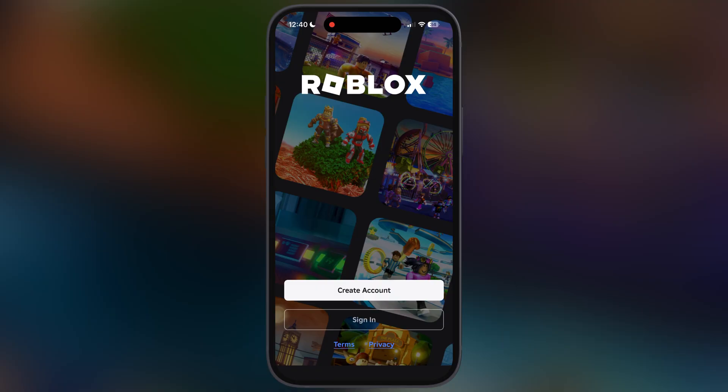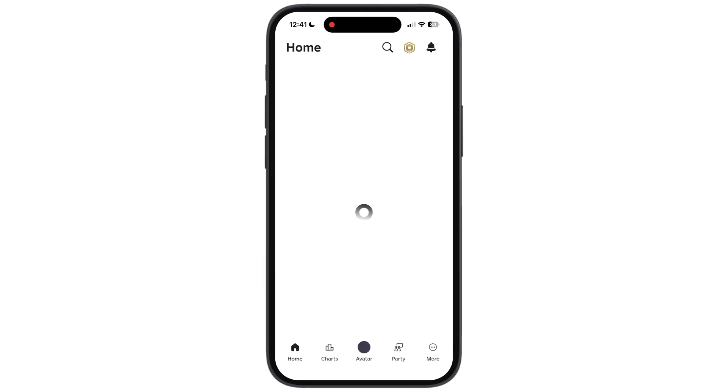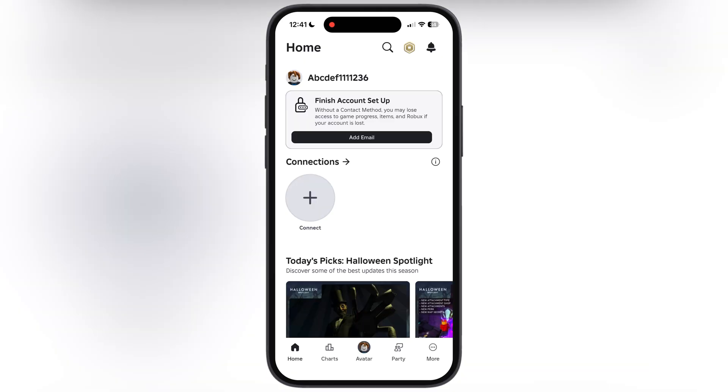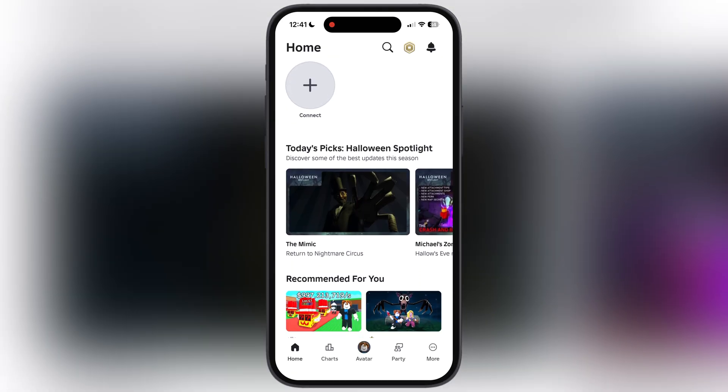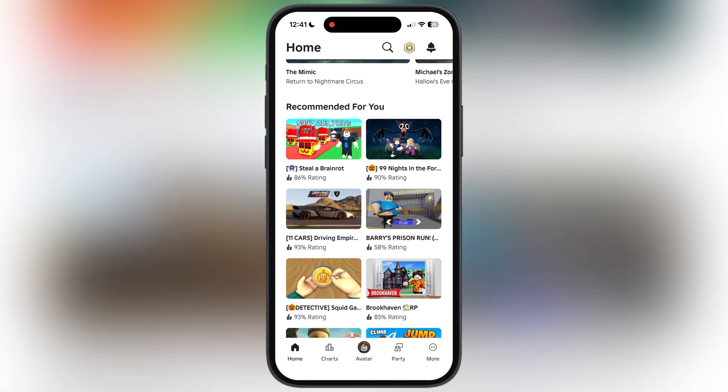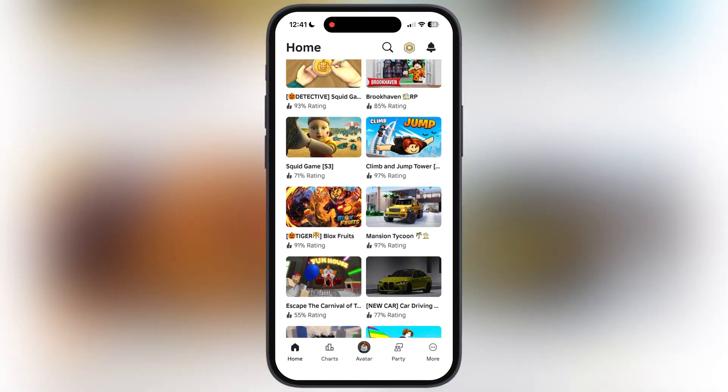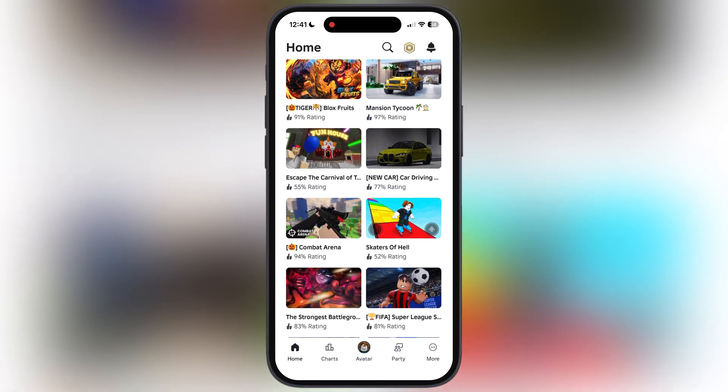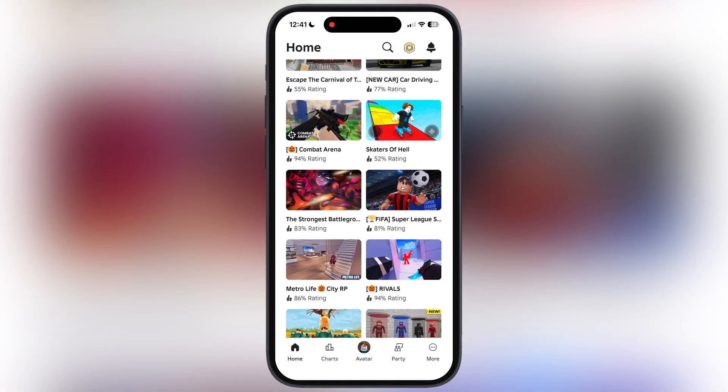And that's it guys — you have successfully installed KRNLVNG on your iOS device. Thanks for watching, hope this video helps. Please like the video and subscribe to our channel for more Roblox tutorials.